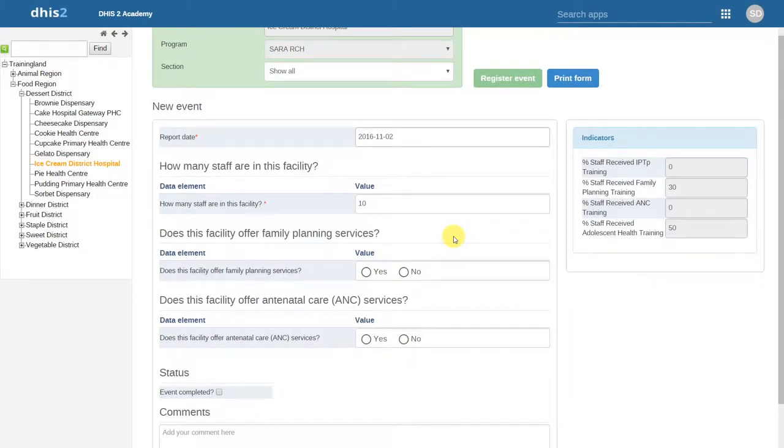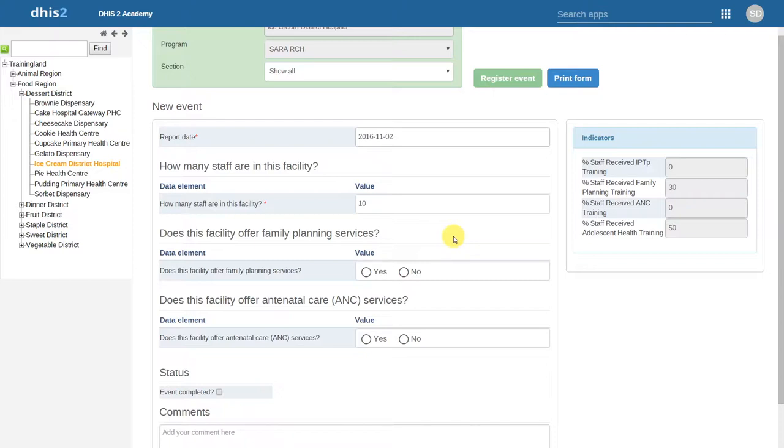The last feature that we want to demonstrate is offline data entry. We can use this feature to enter event program data without an internet connection.